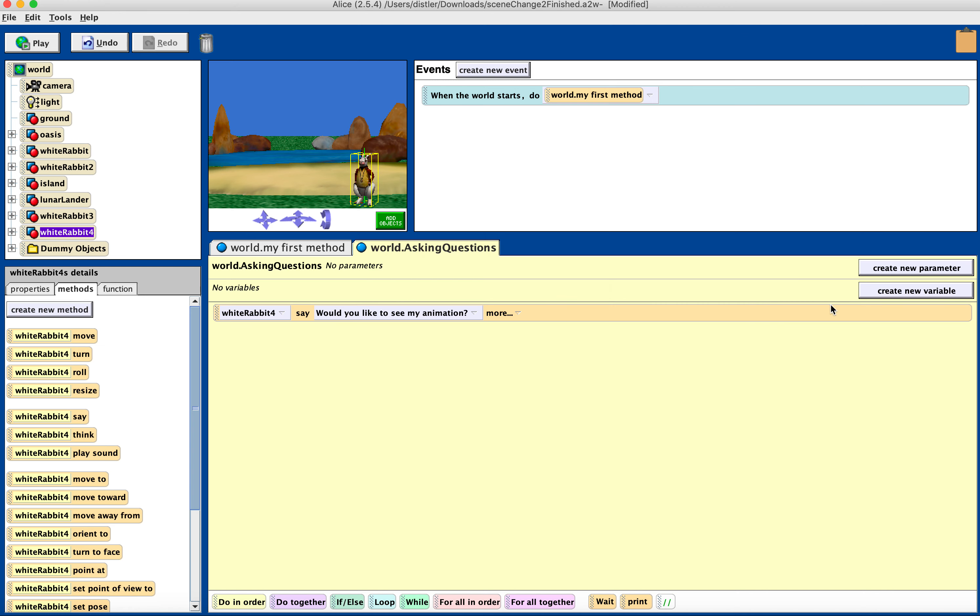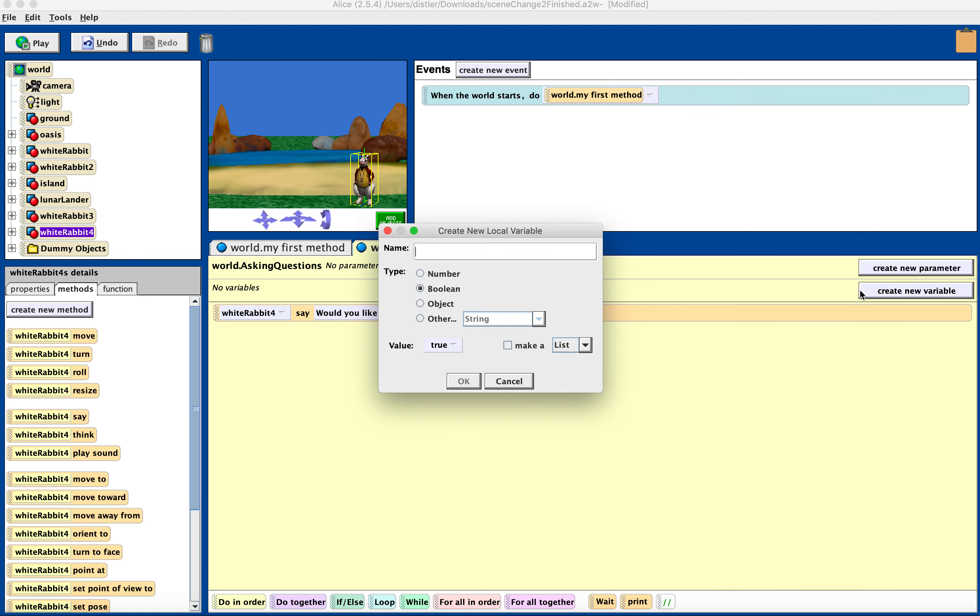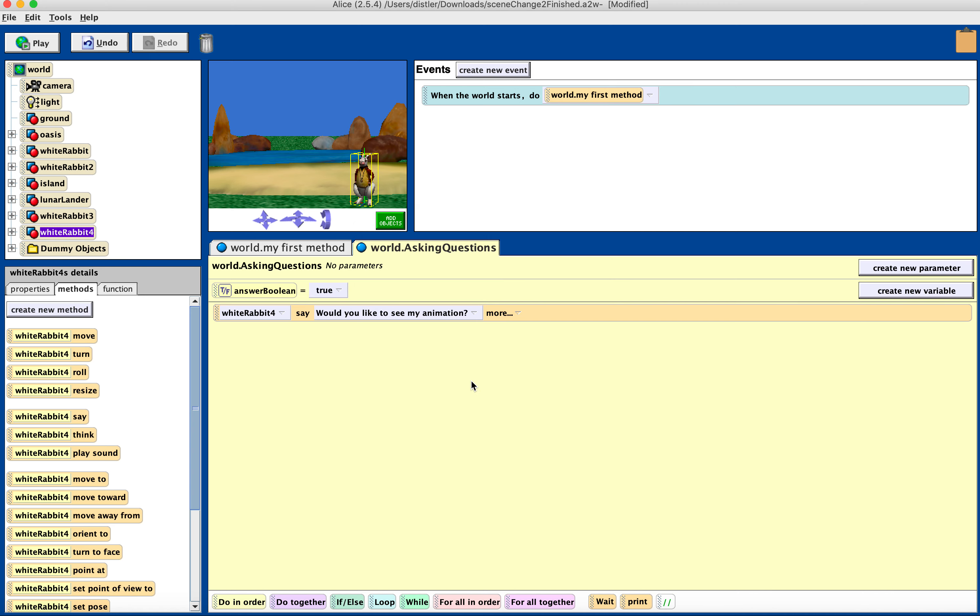And then I'm going to create a new variable, and you need to create this variable because it allows you to store information. So I'm going to choose Boolean, and I'm going to call it answer Boolean, just like we did in the test, in the quiz tutorial. So I'm going to call it answer Boolean, okay.